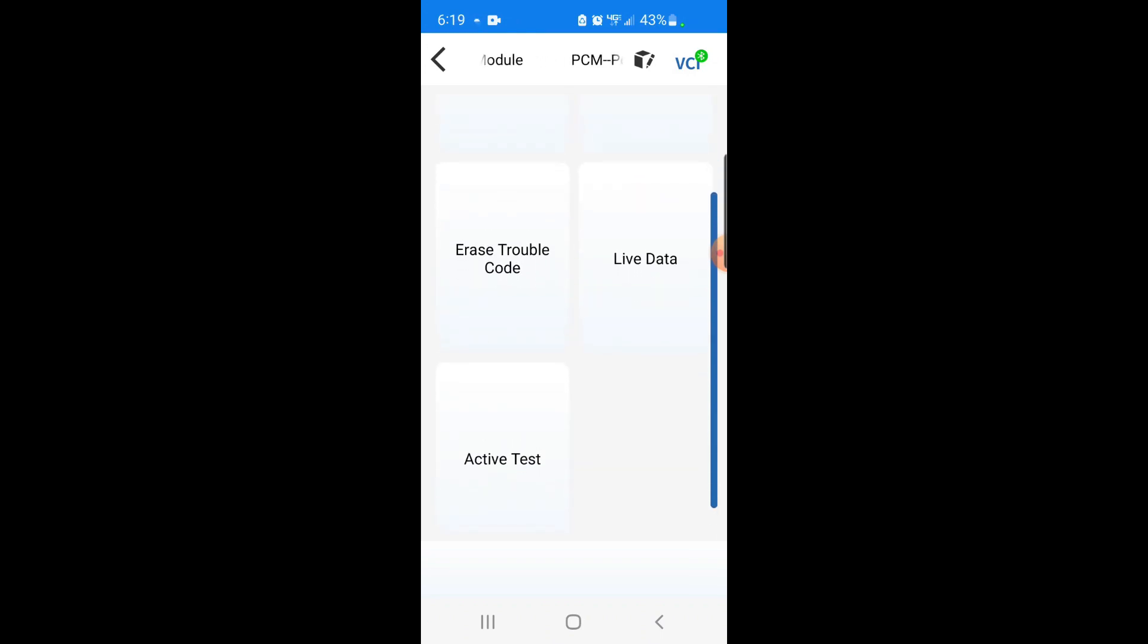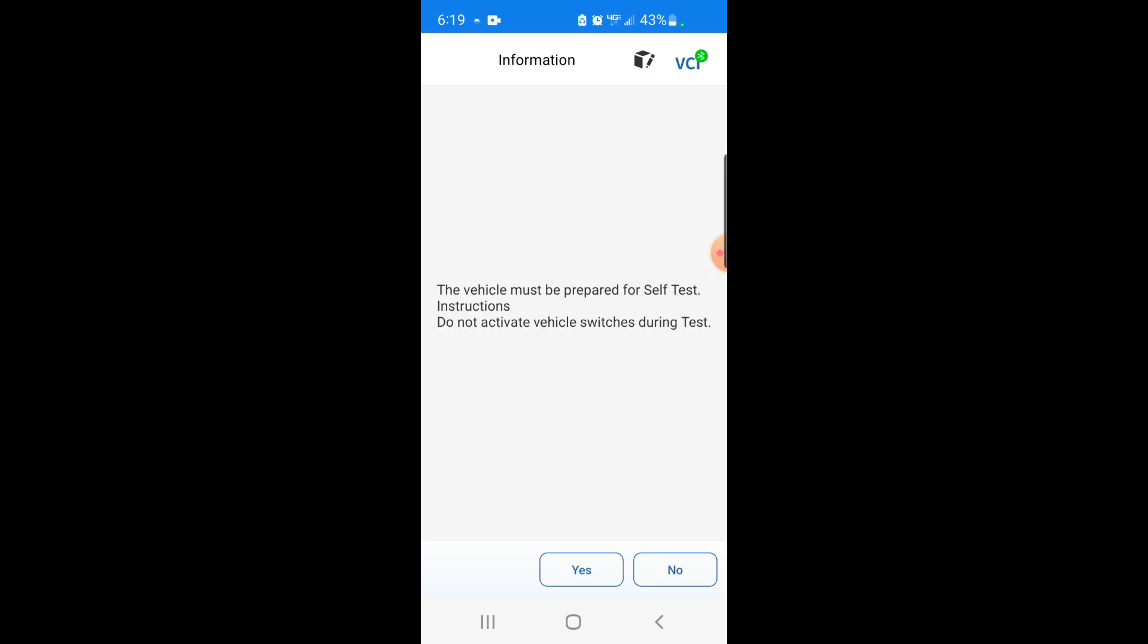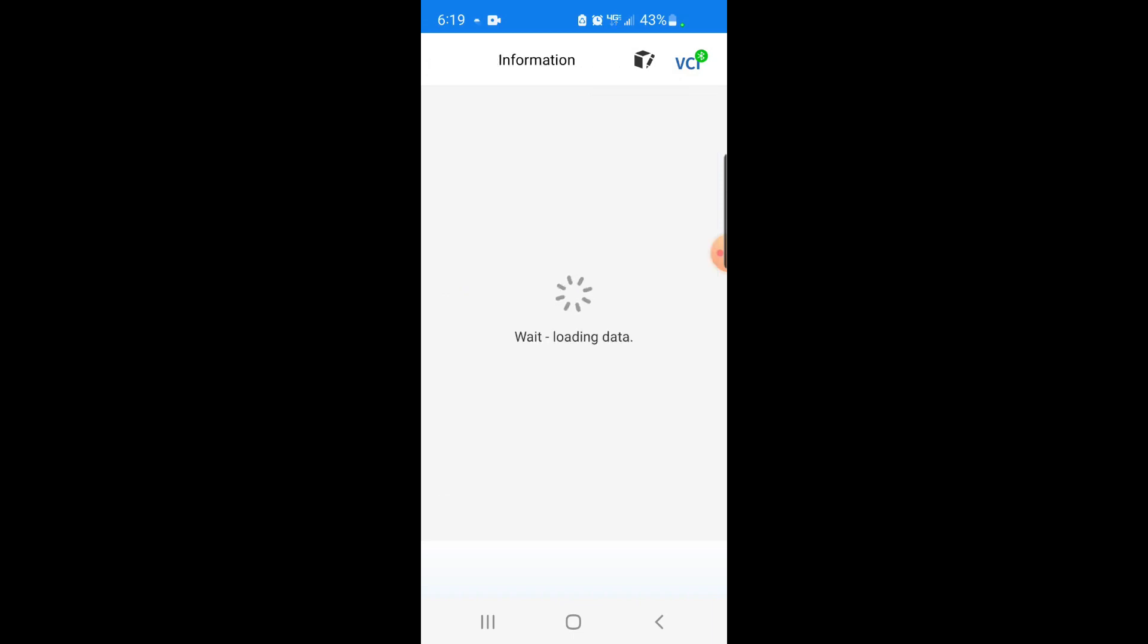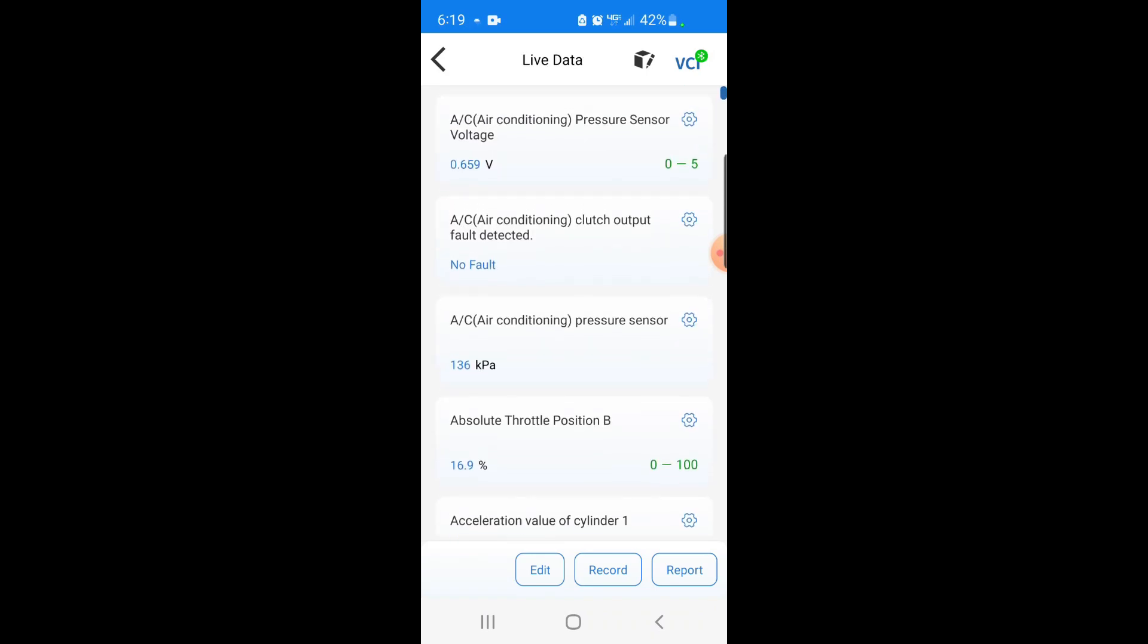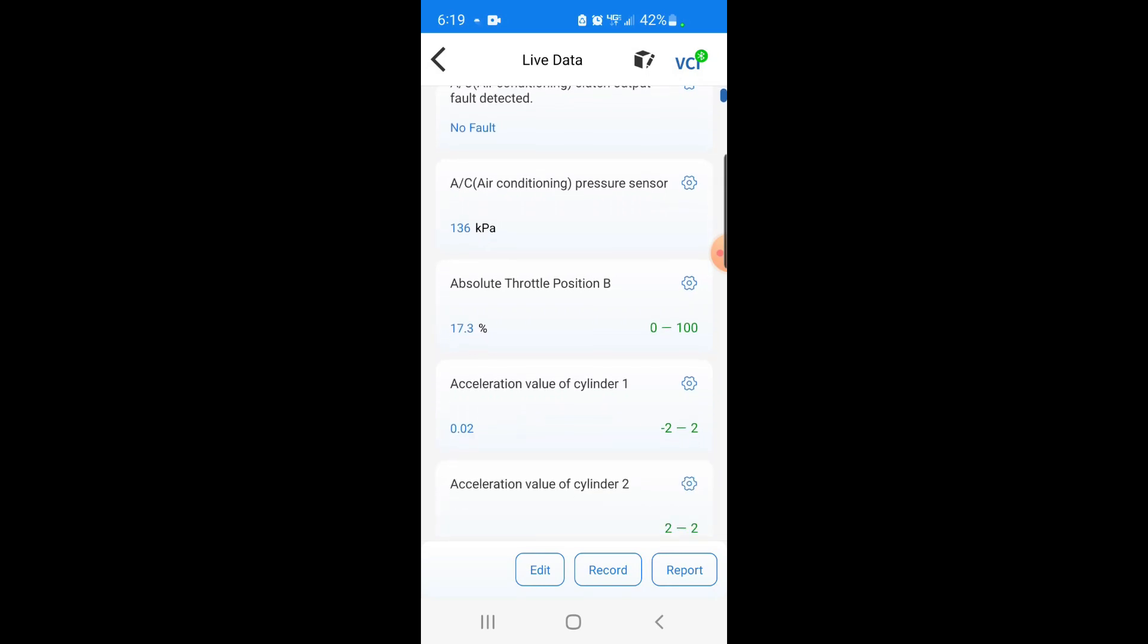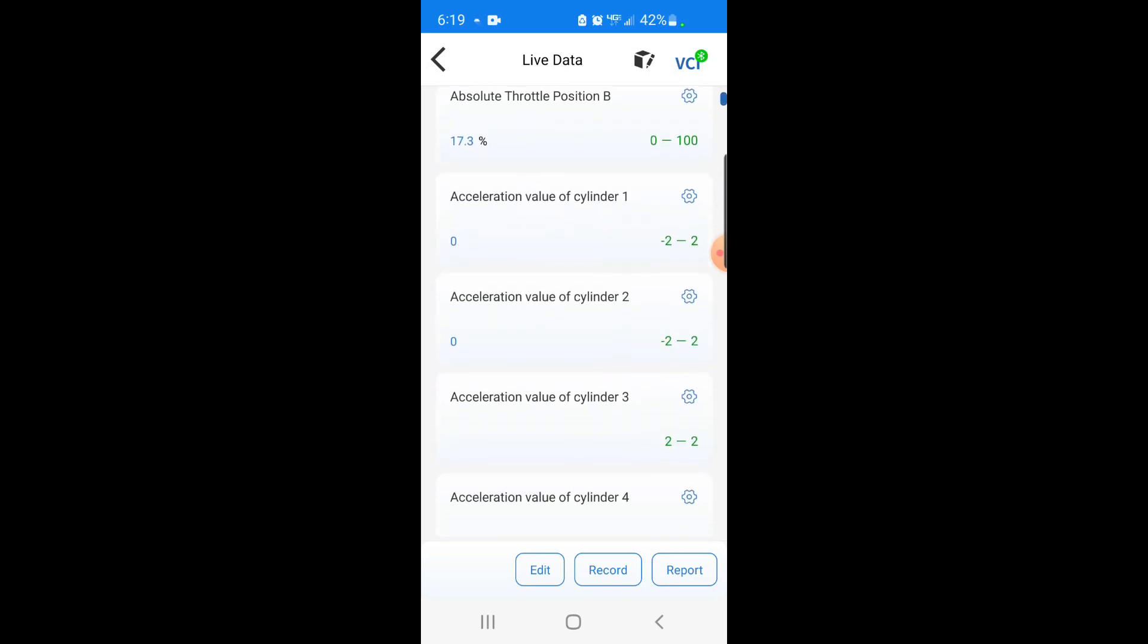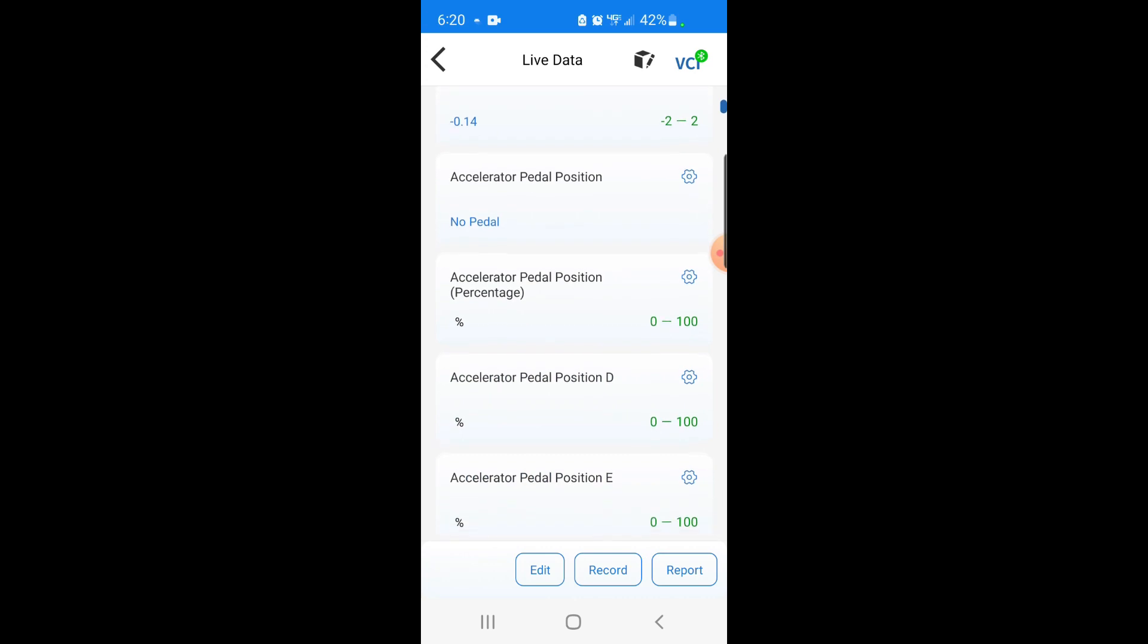We don't have any active trouble codes, but I will. Yep. Okay, no fault codes, obviously. Let's go to the live data and just see what it has for us in here. Wow. It's even got the AC pressure. Accelerator pedal position, let's see.